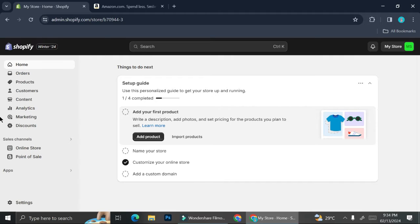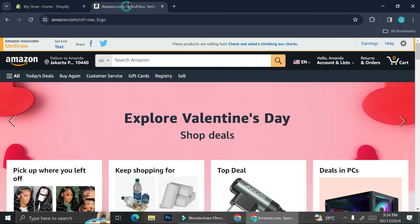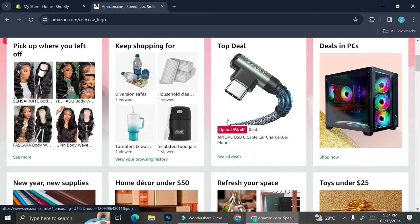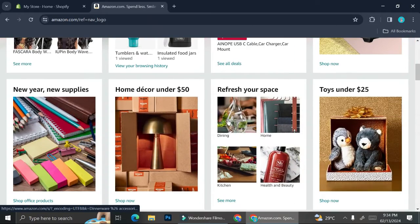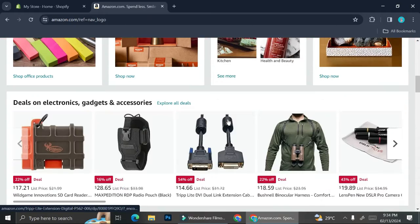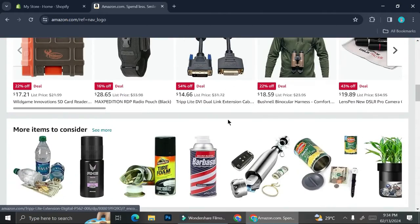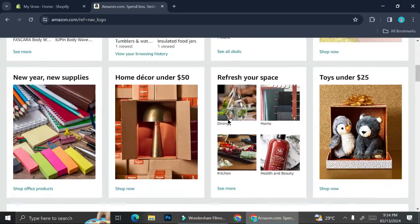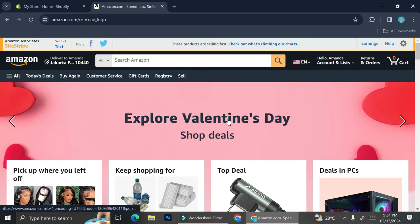You can also use your Amazon link on the Shopify platform. Right here I already have my Shopify account. You can get a free account for the first 30 days.